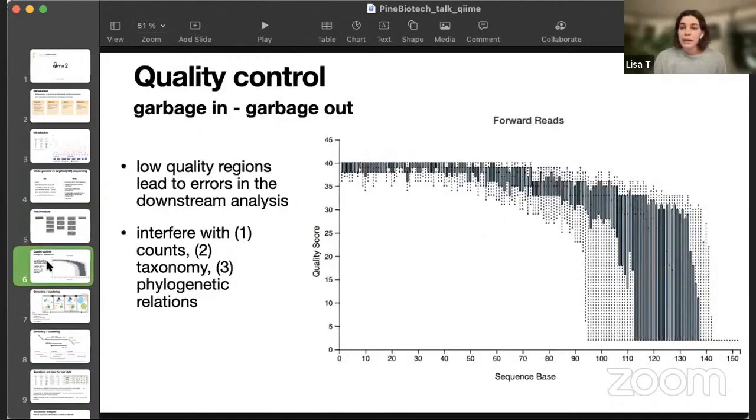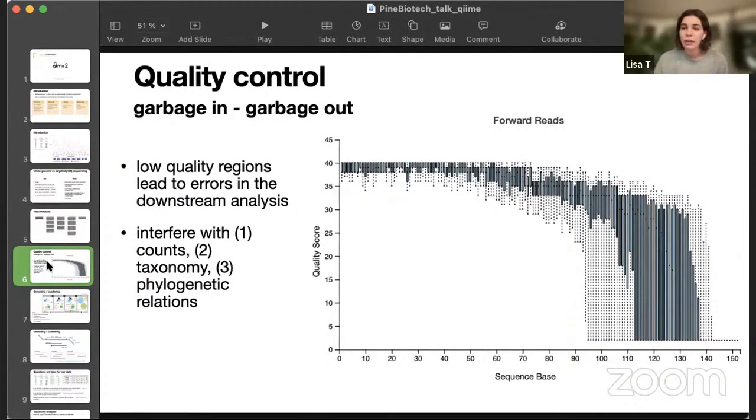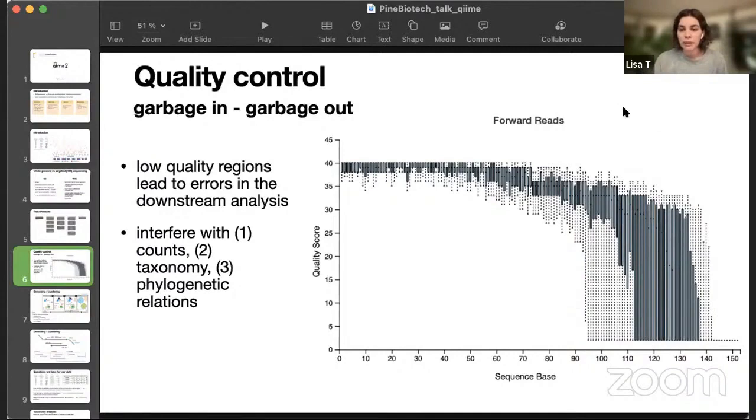At the very beginning, we start with the quality control, and it's very important not to include regions of low quality, because they will interfere with all the downstream analysis, with our abundances, with our phylogenetic tree, and taxonomy, and everything. You have to understand where you want to trim your reads, so you will not include low quality nucleotides in your downstream analysis.